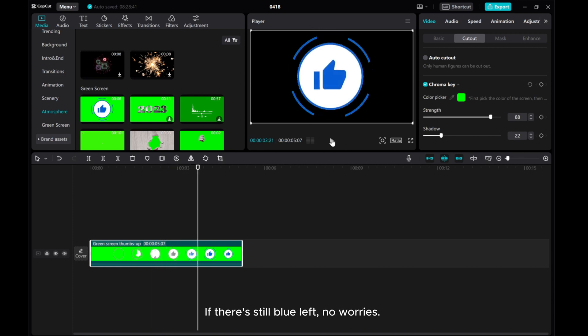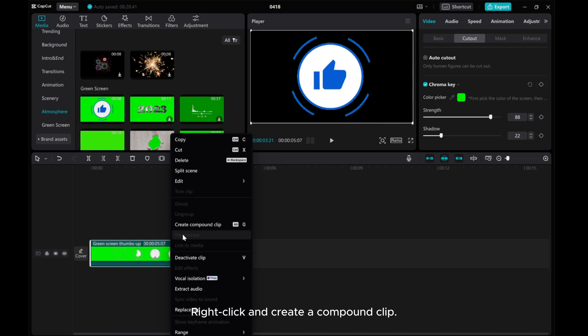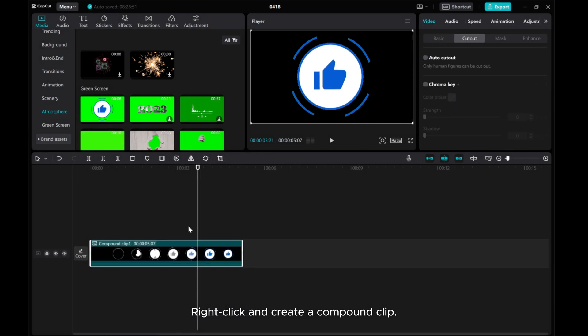If there is still blue left, no worries. Right click and create a Compound Clip.